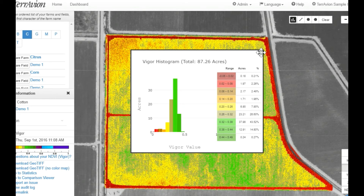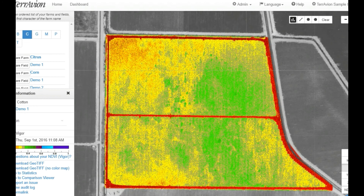Had you applied a defoliant at this time, you may have experienced an ineffective application requiring you to reapply the defoliant or resulting in suboptimal removal of leaves and opening of bolls.